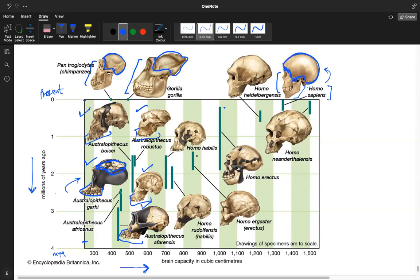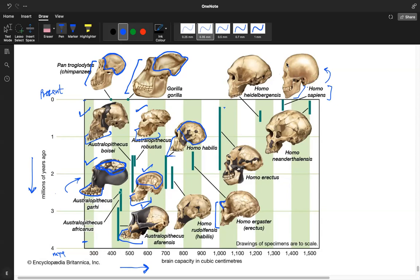Then we come to homo habilis - rudolfensis is another subtype. Now the face is slightly in and the cranial capacity has increased compared to australopithecus. As we go towards ergaster, the face is even further in. But can you see this prominent eyebrow region? This is called the crown - this prominent crown above the eye. Humans don't have it - it's missing in us.